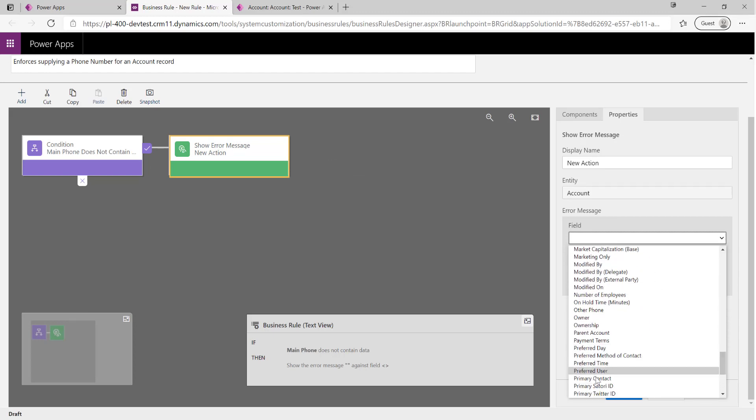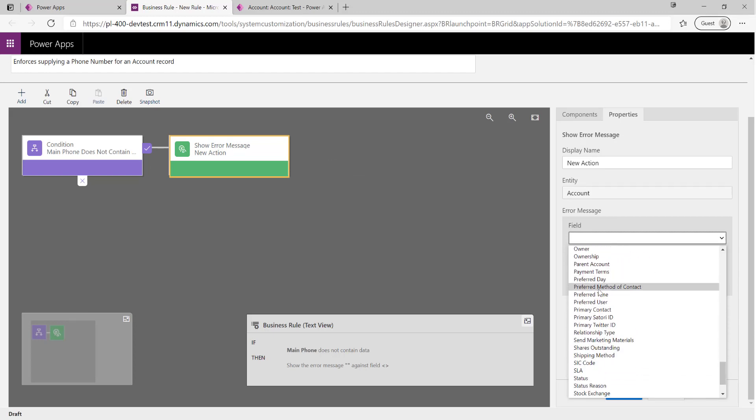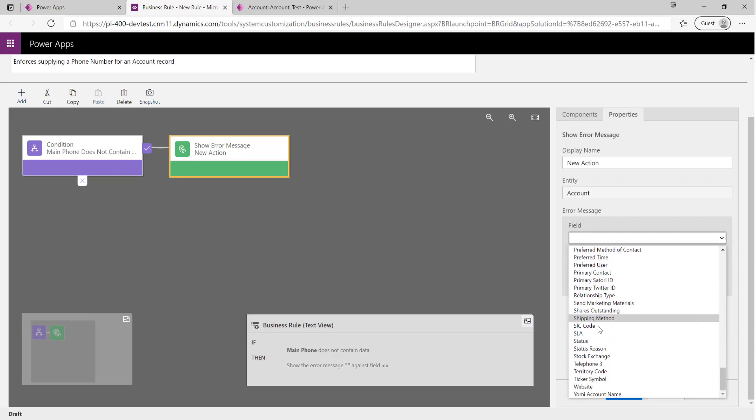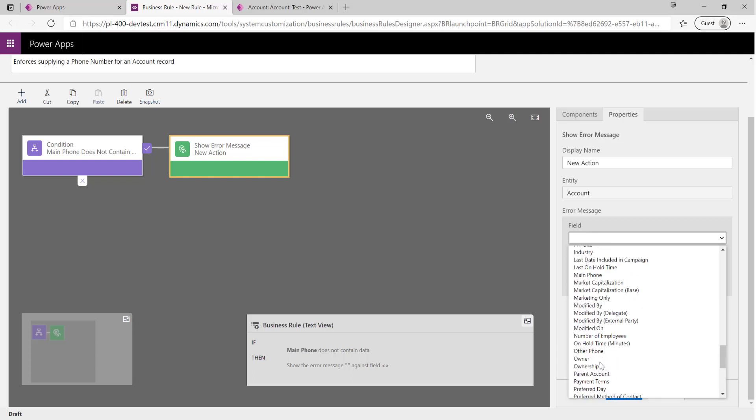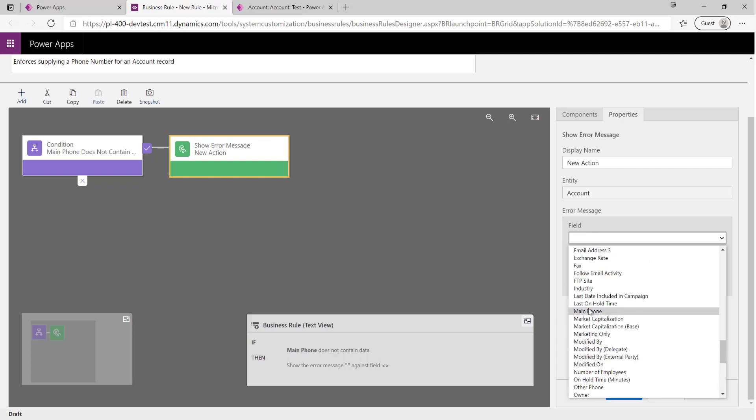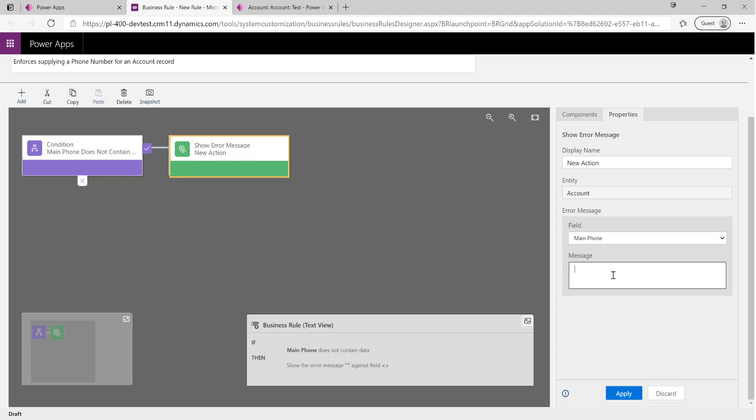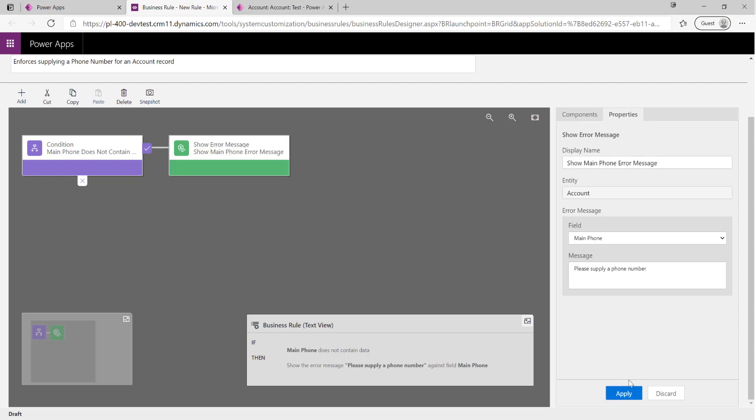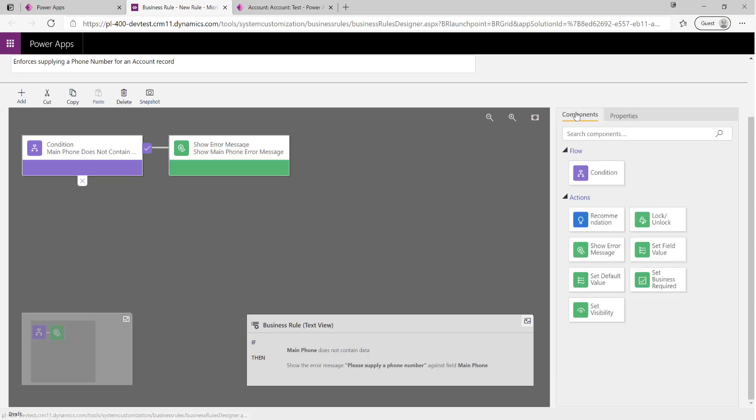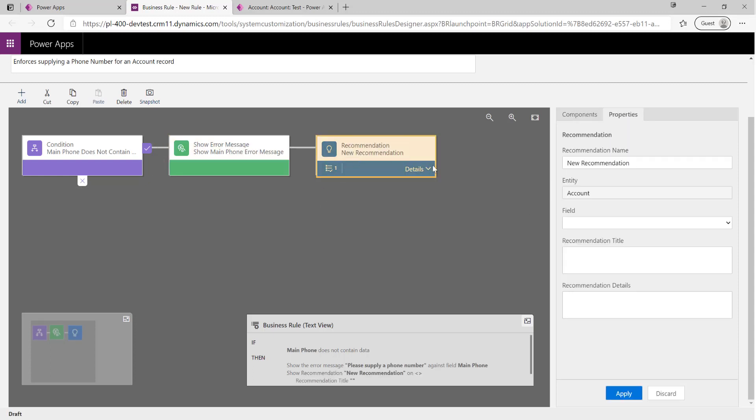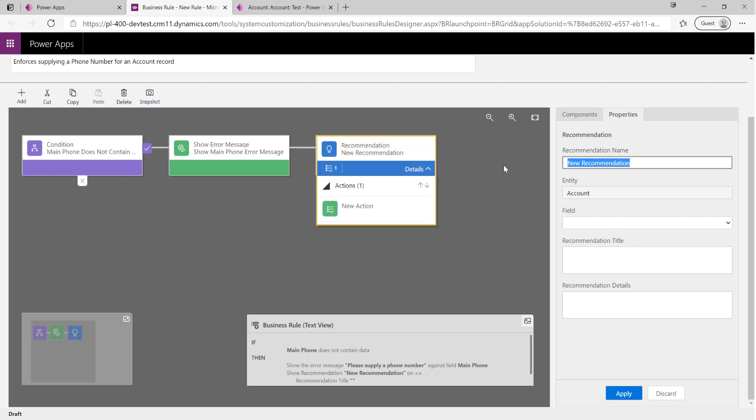Then we're going to show an error message to the user on the phone number field. It's in the Main Phone, keep forgetting that, Main Phone: Please supply a phone number. So again, give it a display name: Show Main Phone Error Message, Apply. And we're also going to give it a recommendation as well. We'll go back and look at some of these other rules in a little while. We'll just call this Main Phone Recommendation.